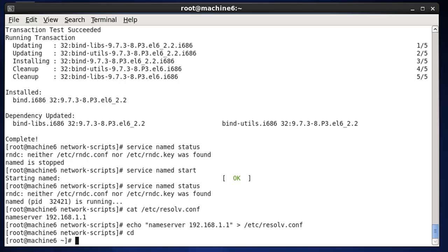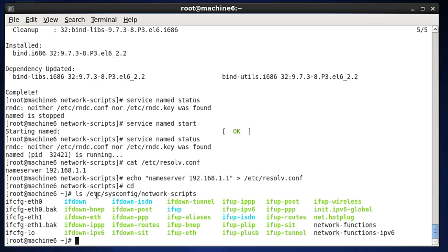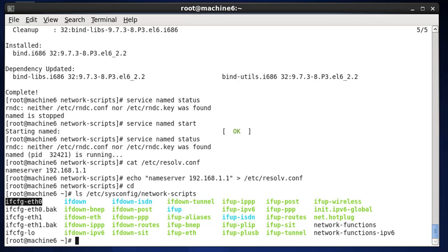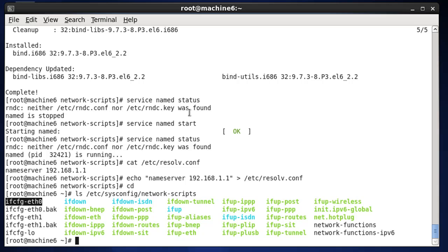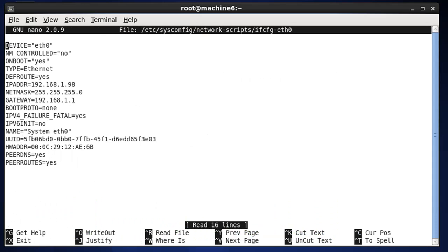The file we're going to edit is in /etc/sysconfig/network-scripts. When we list out that directory, we can see the ETH0 configuration file and the ETH1 configuration file. Since ETH0 is outward facing, I'm going to edit that file. I'll use nano to edit the ifcfg-eth0 configuration file.